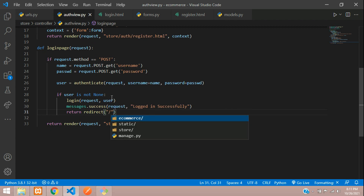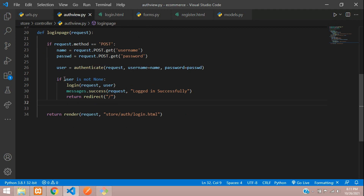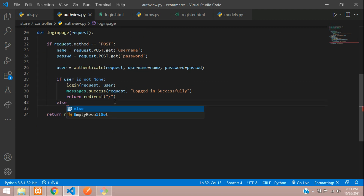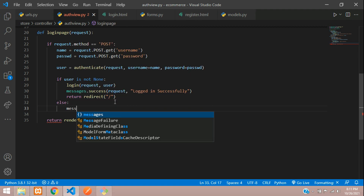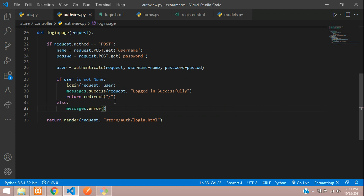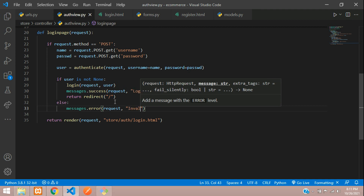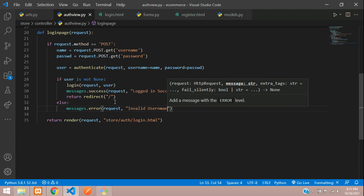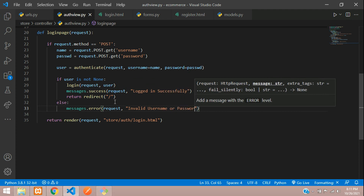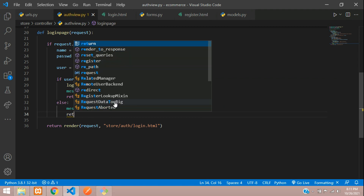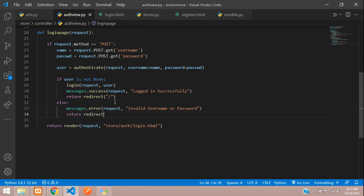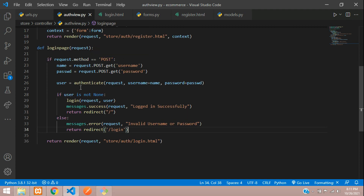If that condition doesn't become true, meaning the user is not authenticated, we set messages.error(request, 'Invalid username or password'), and then return redirect back to the login page.